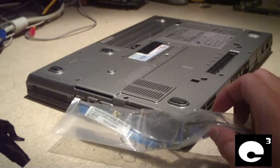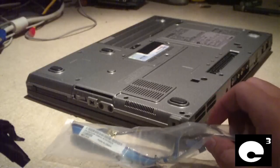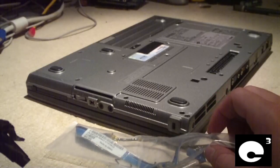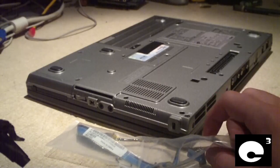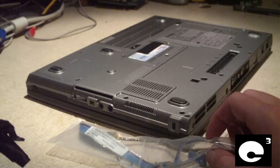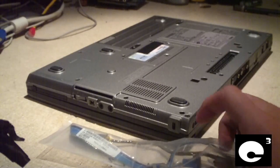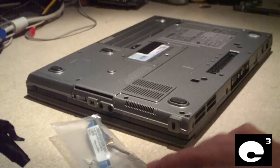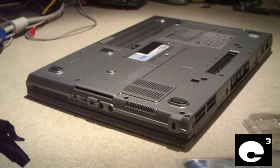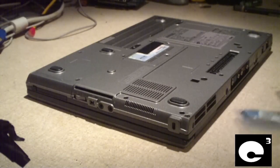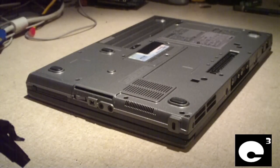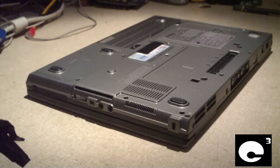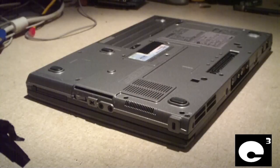I plugged it up to an external monitor and I don't get these lines or anything on the screen. So what I'm going to do here is I'm going to tear this laptop down so I can replace the cable.